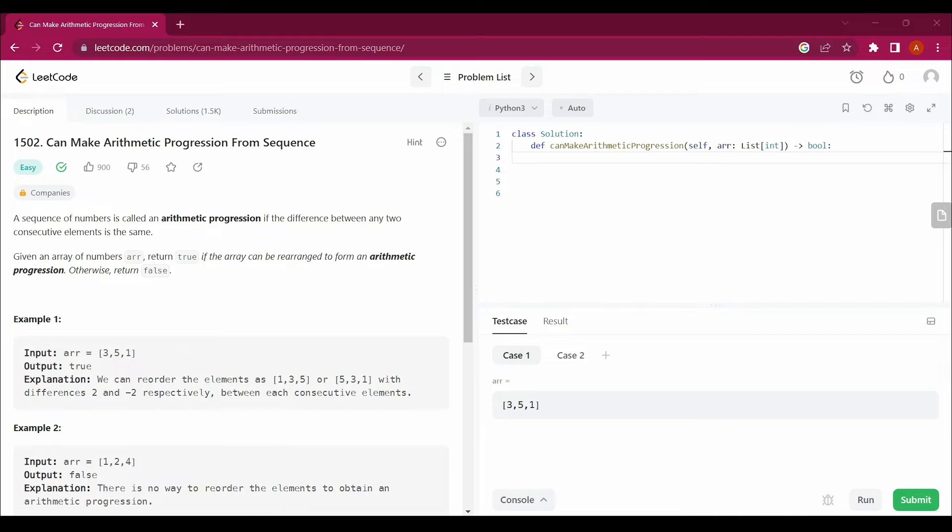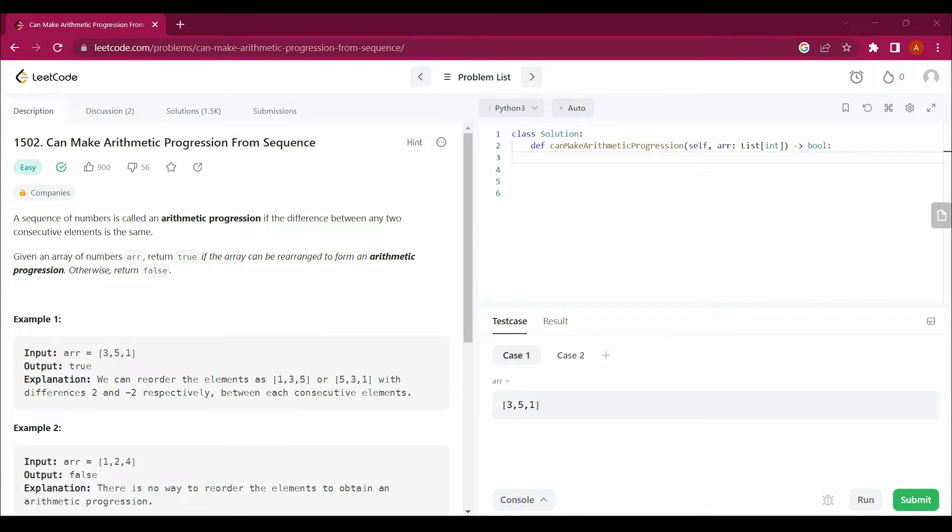A sequence of numbers is called an arithmetic progression if the difference between any two consecutive elements is the same. Given an array of numbers, return true if the array can be rearranged to form an arithmetic progression, otherwise return false.